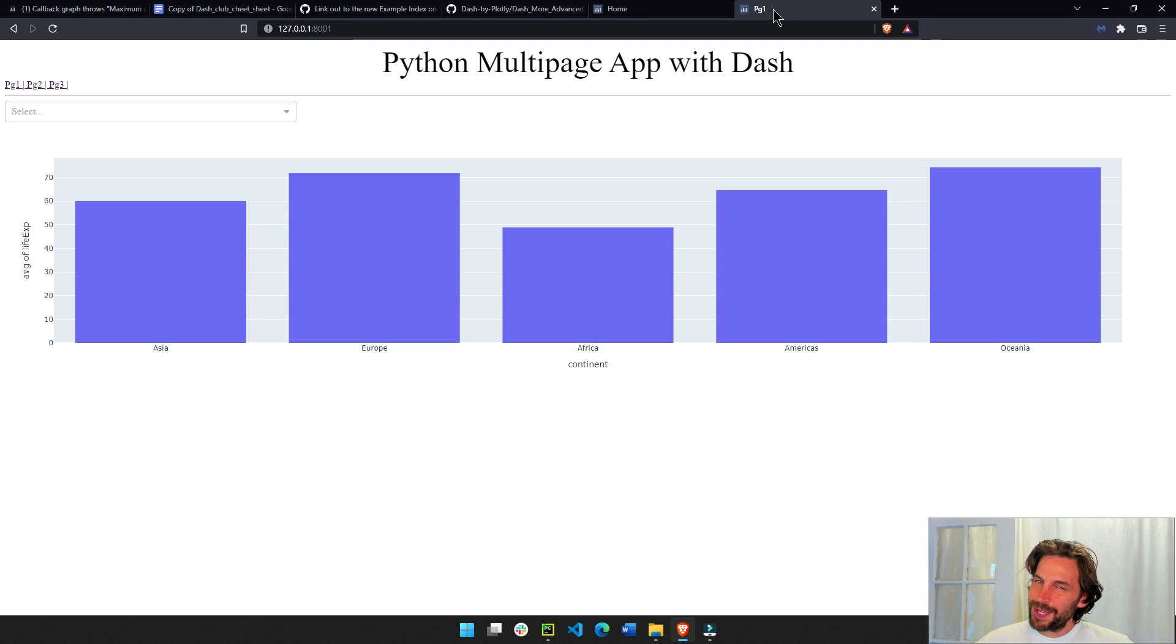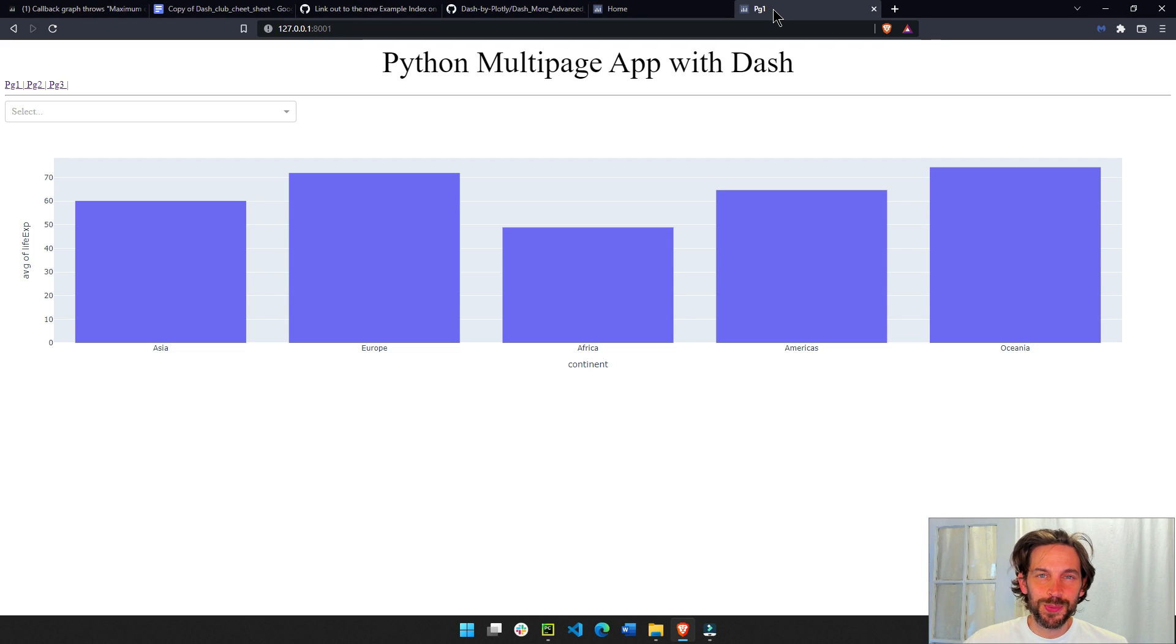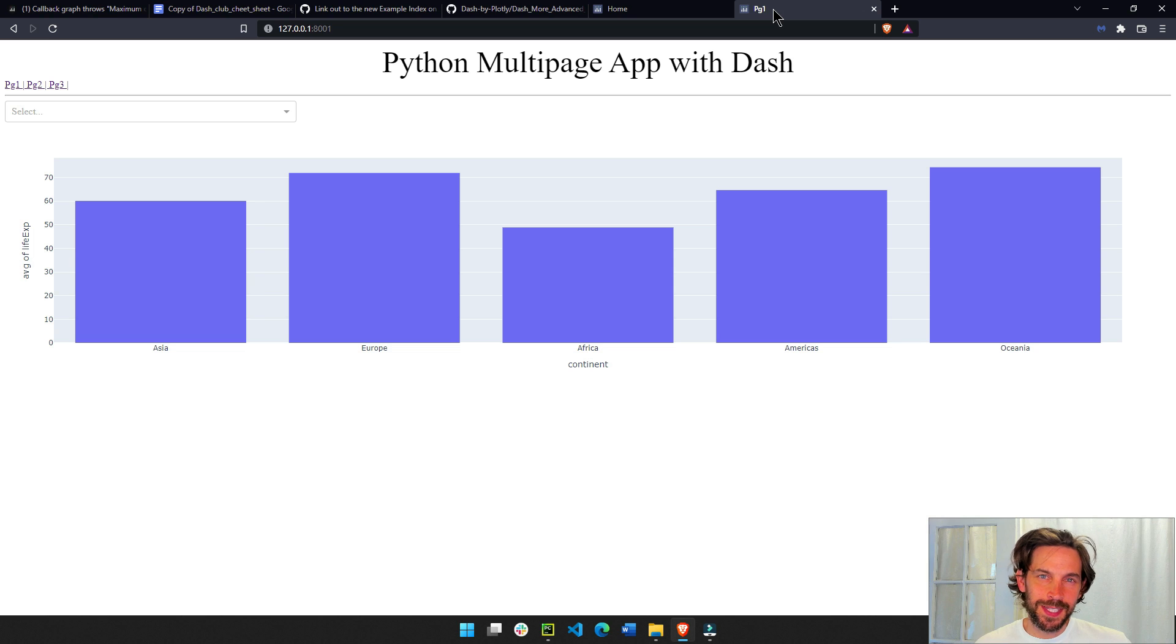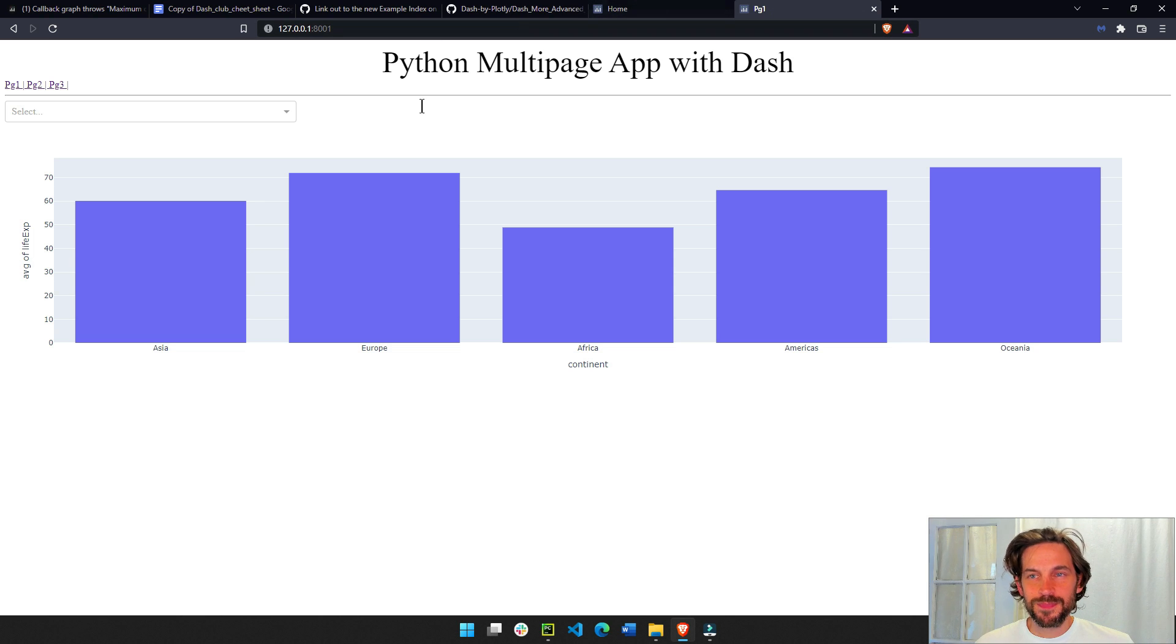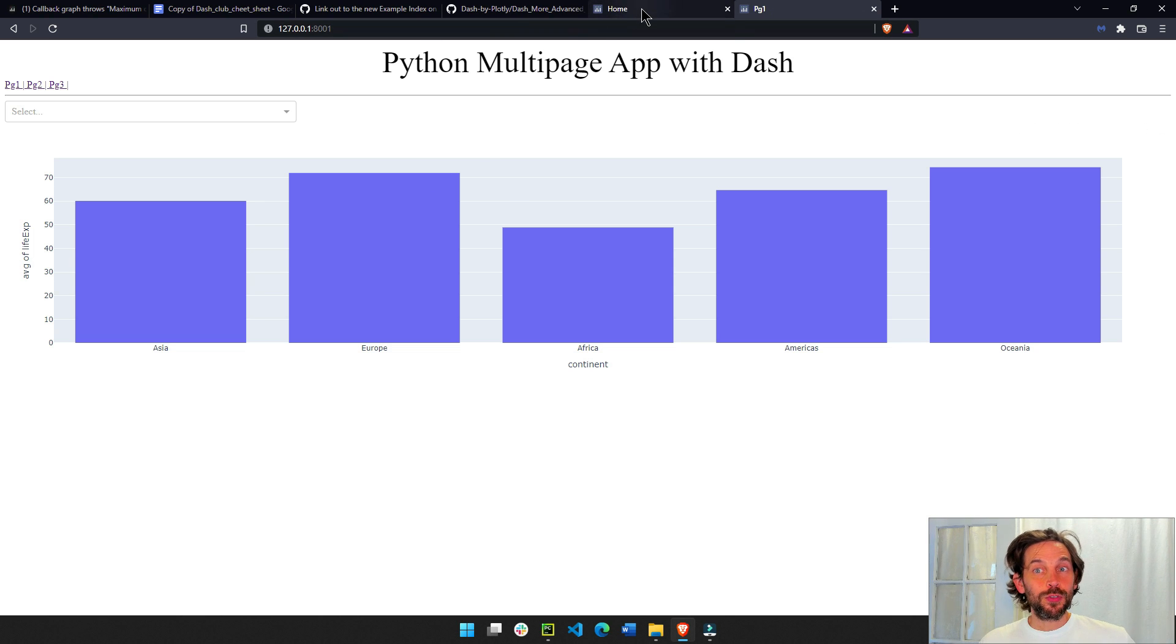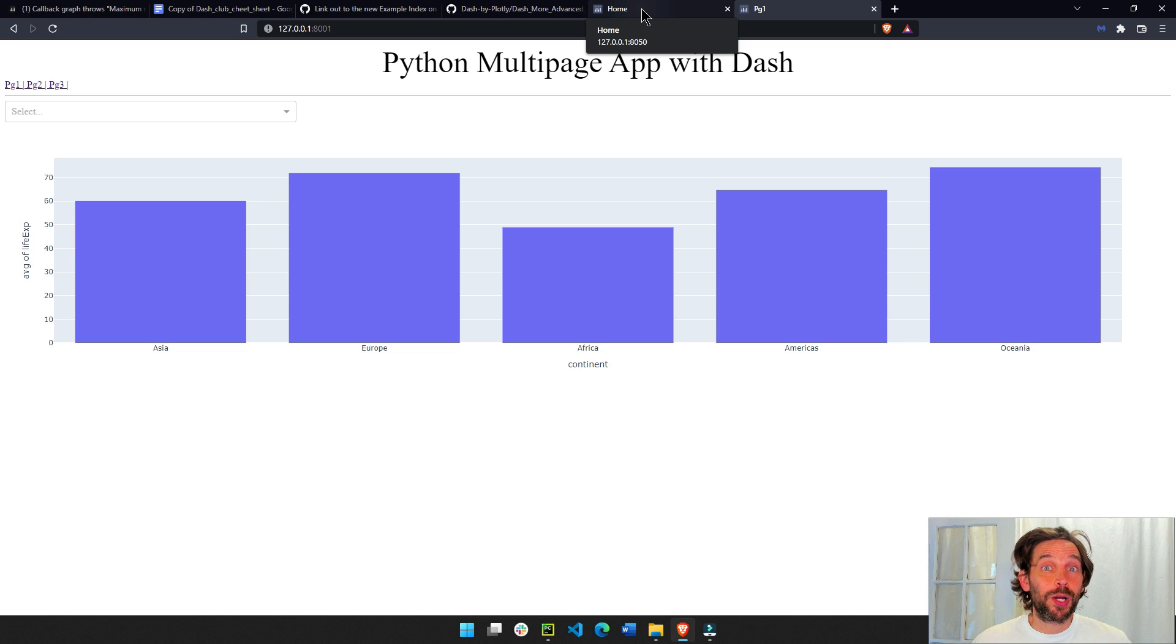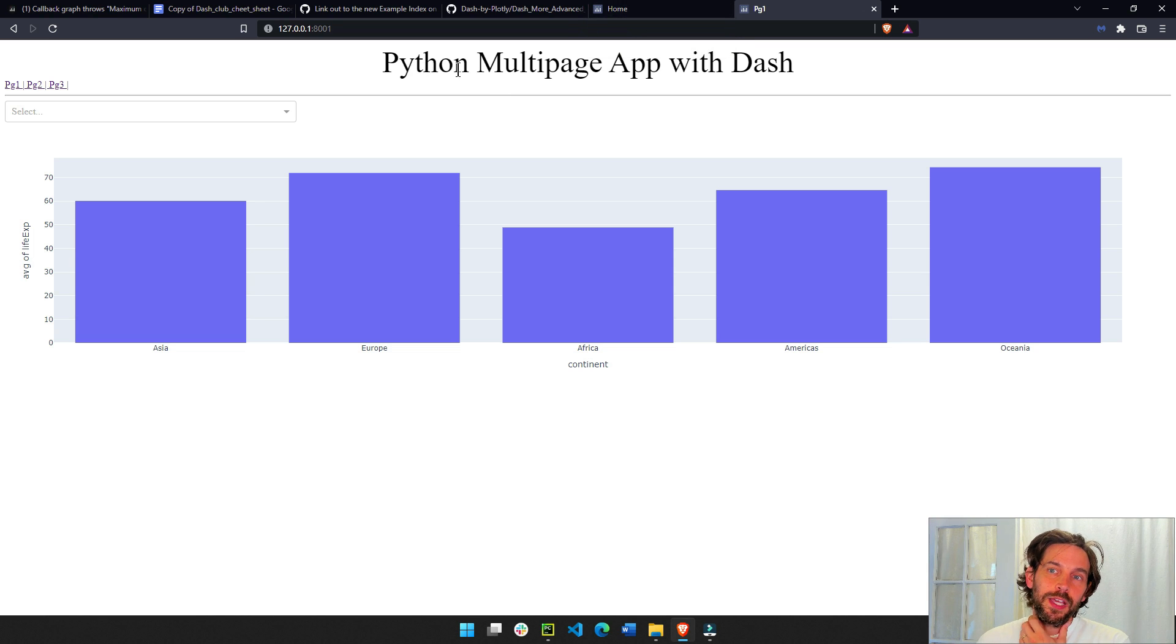Hey everybody, welcome back. I hope you had a wonderful week coding with Dash and building Python web apps. In this tutorial, I'm going to show you how to do part 2 of a multi-page app in Python.